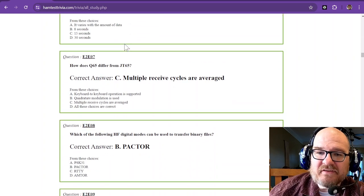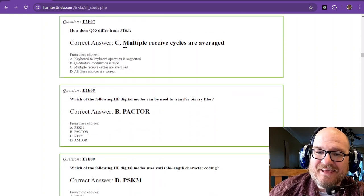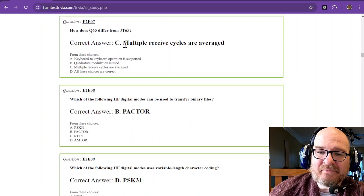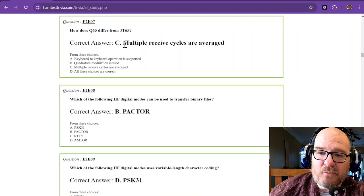And all of the WSJTX modes have different times, and some are variable.